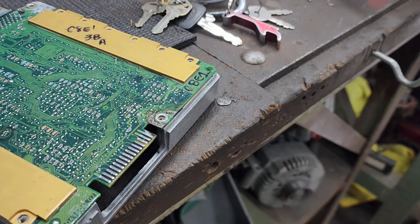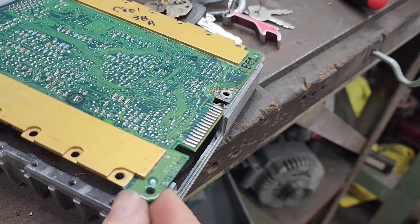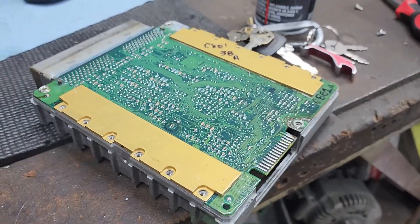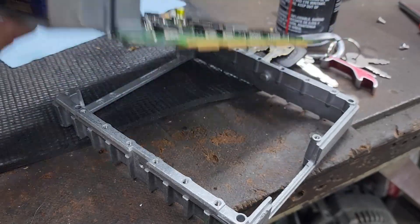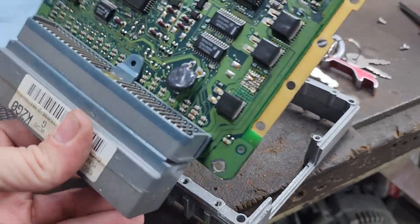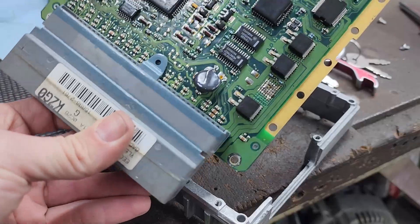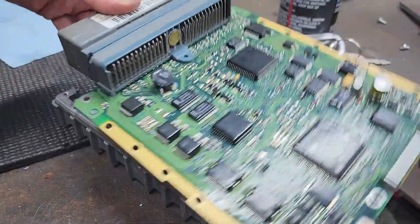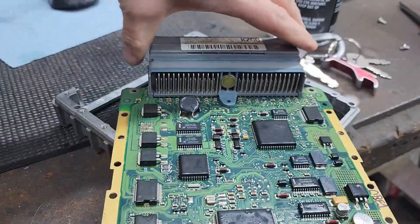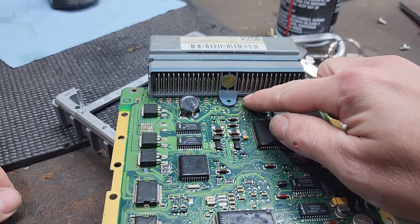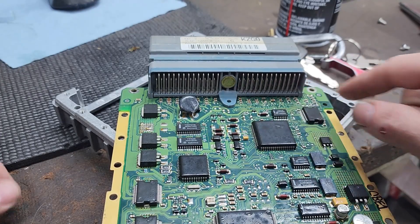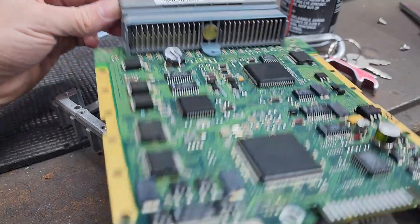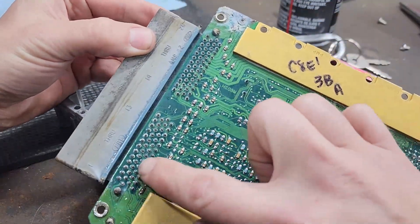All righty so now that is separated. The plan now is to cut the PCB board right at the ECU connector so we're just left with the header panel here.